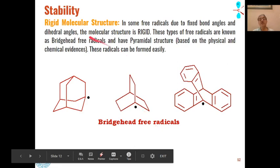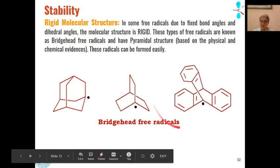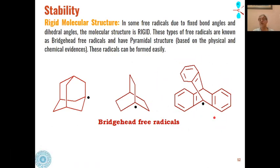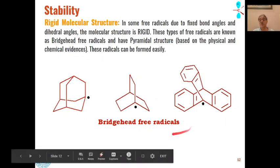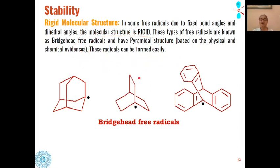Rigid molecular structures also provide stability. Examples include adamantane, bicyclic structures, and polyaromatic hydrocarbon structures. These are called bridgehead free radicals and all have a pyramidal rather than planar structure, which has been proved based on physical and chemical evidence. These radicals are very stable and can be formed quite easily.